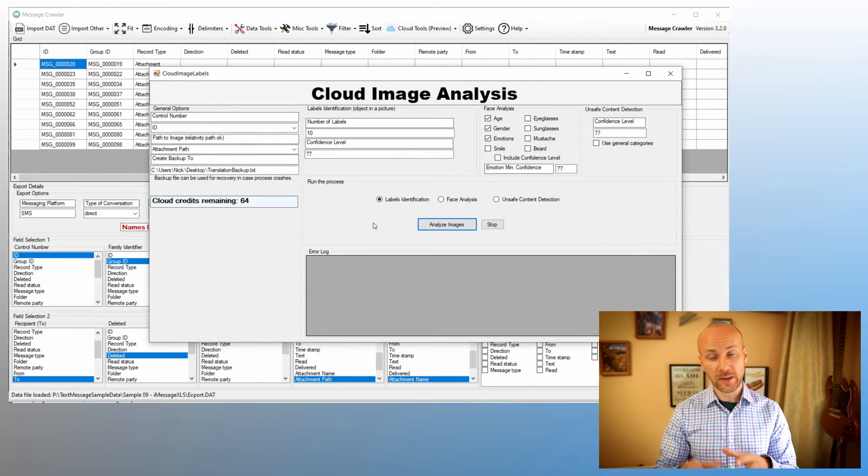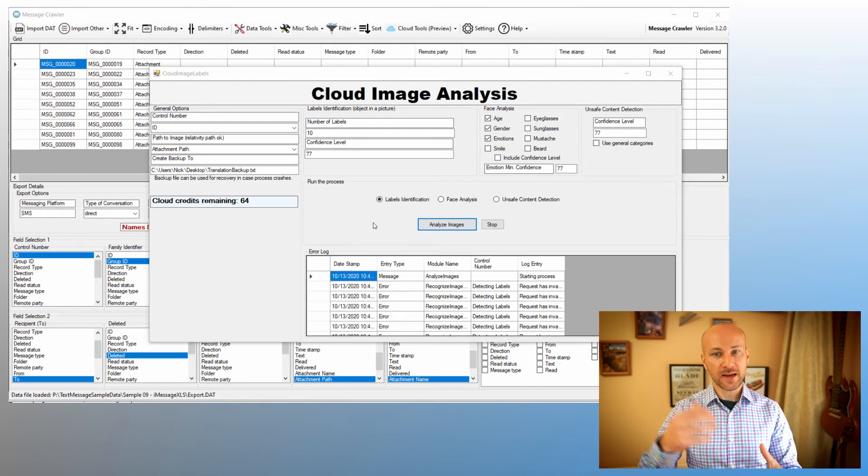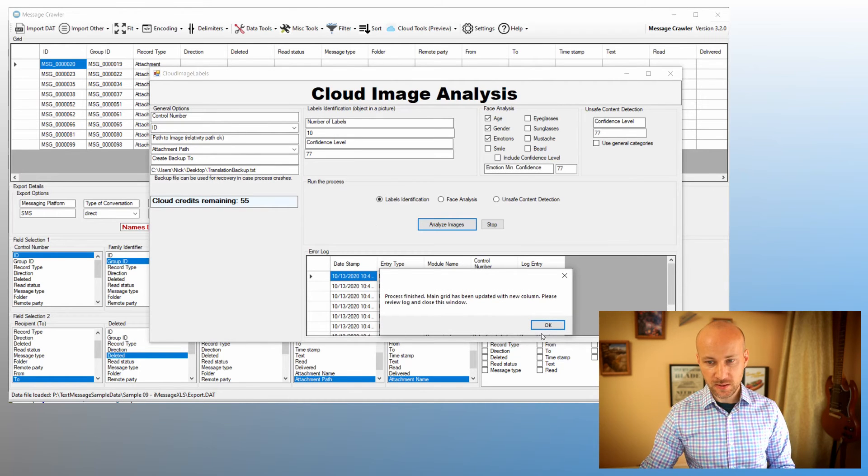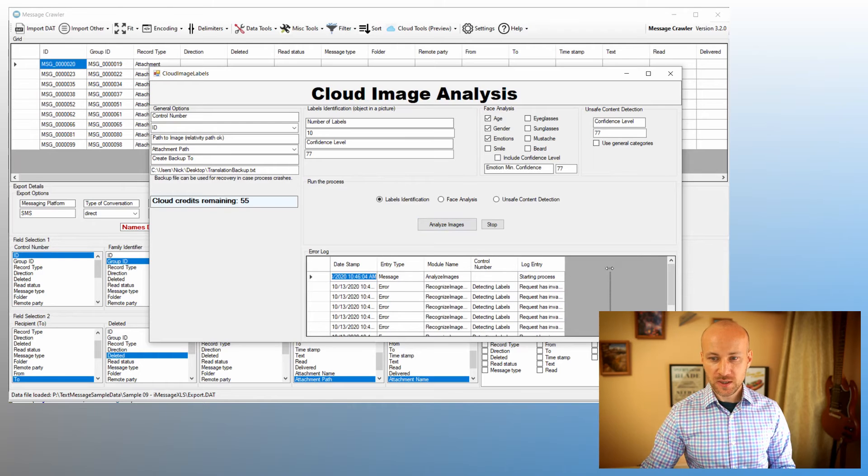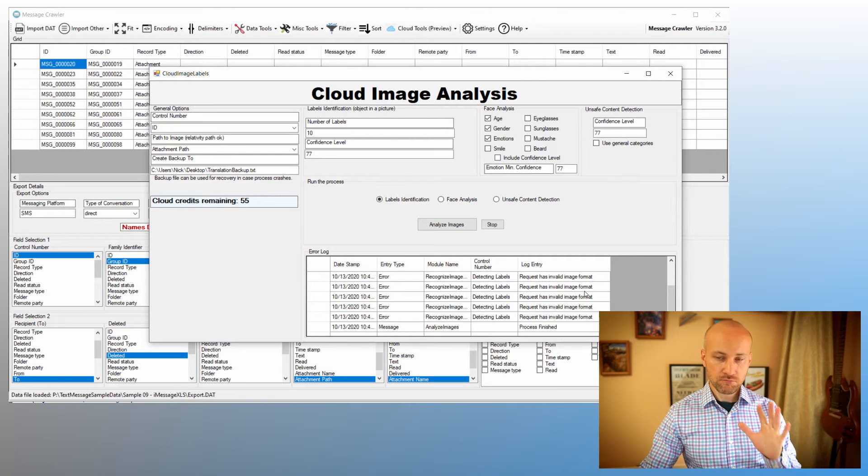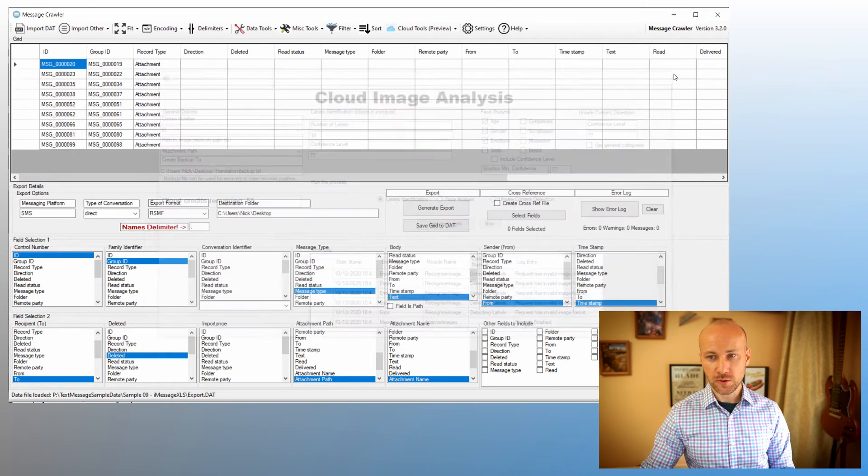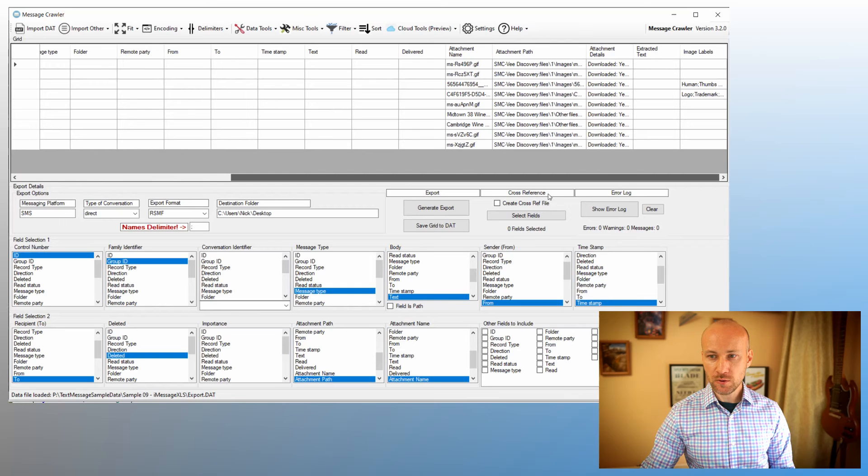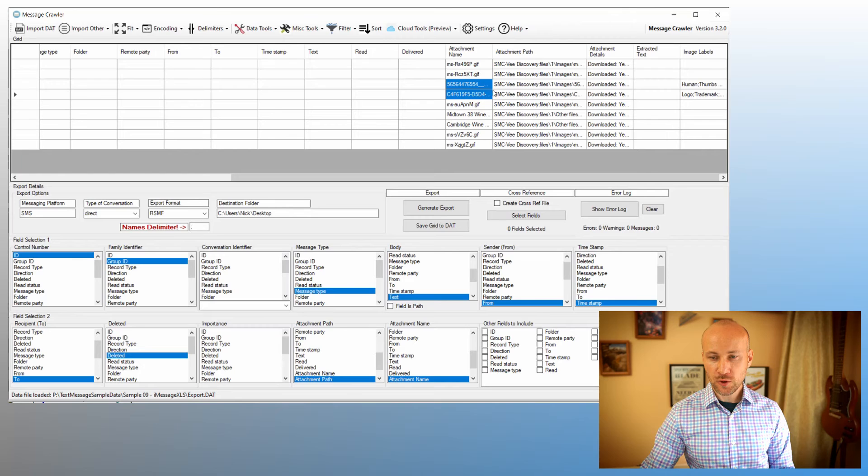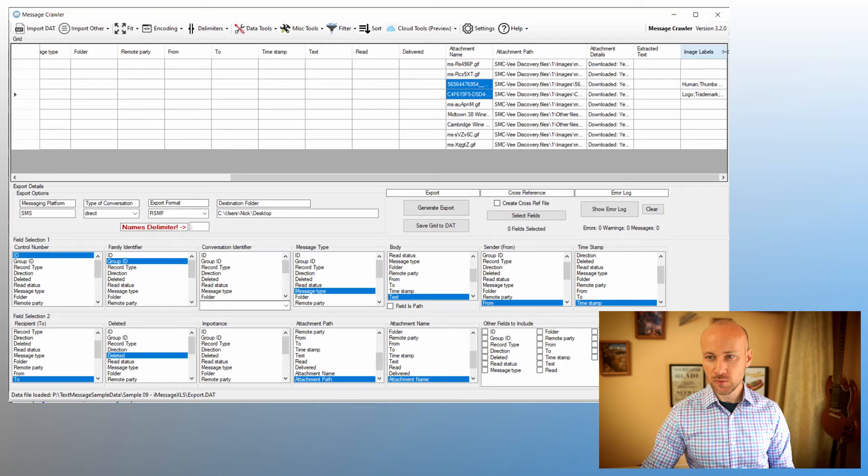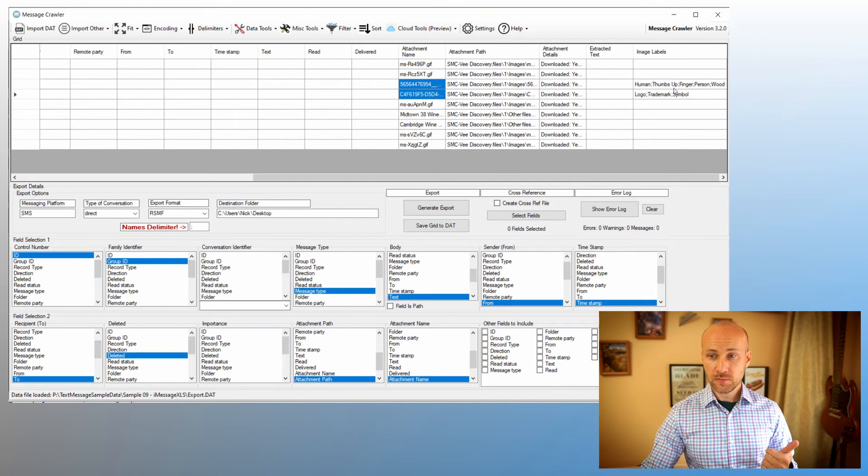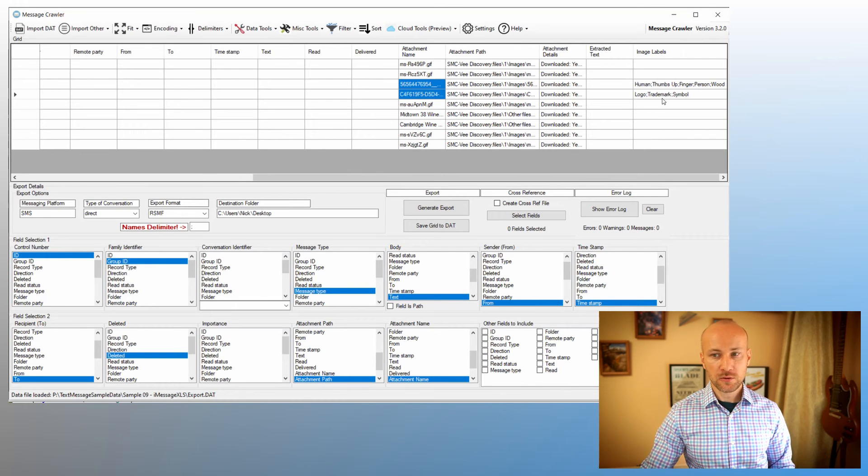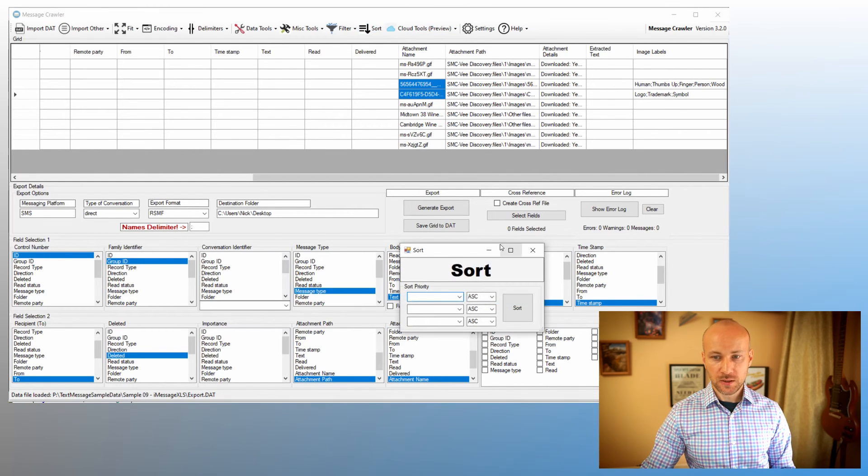During this process, images will be uploaded to Amazon, analyzed, and data will be downloaded back. Now the process finished, and what it's telling us is that we have some images that are in unsupported file format, which is okay. We're going to close this window, scroll all the way to the right, and you can see that it did not like these GIFs, but it did work on these JPEG files. If we double-click here, you'll see that it found human, thumbs up, finger, person, wood. The other picture is logo, trademark, and symbol. So it identified information here.